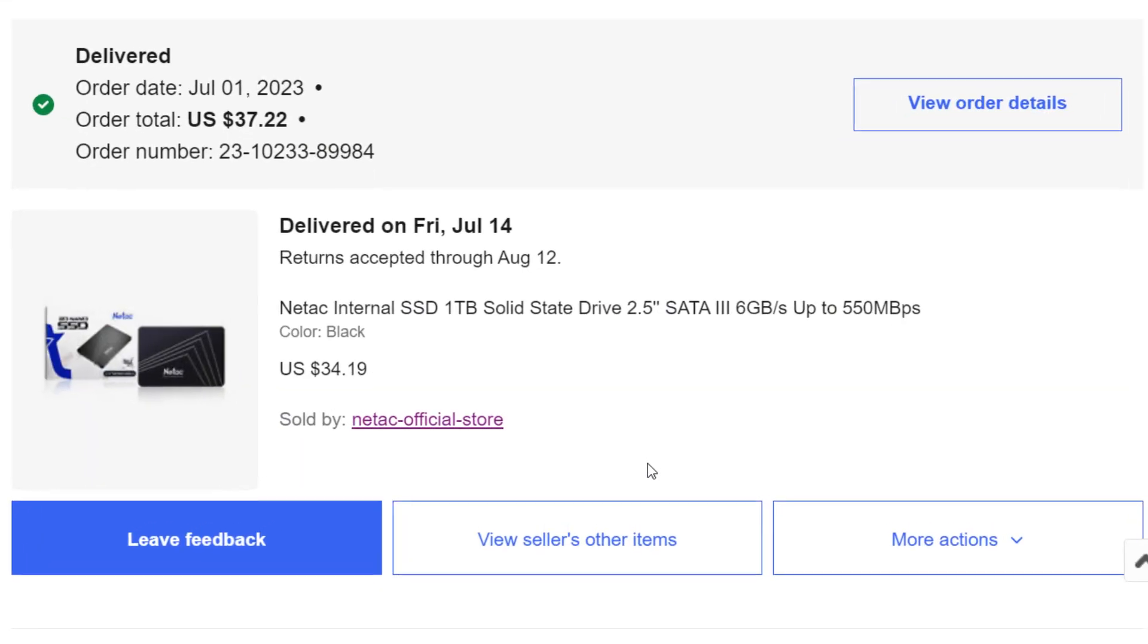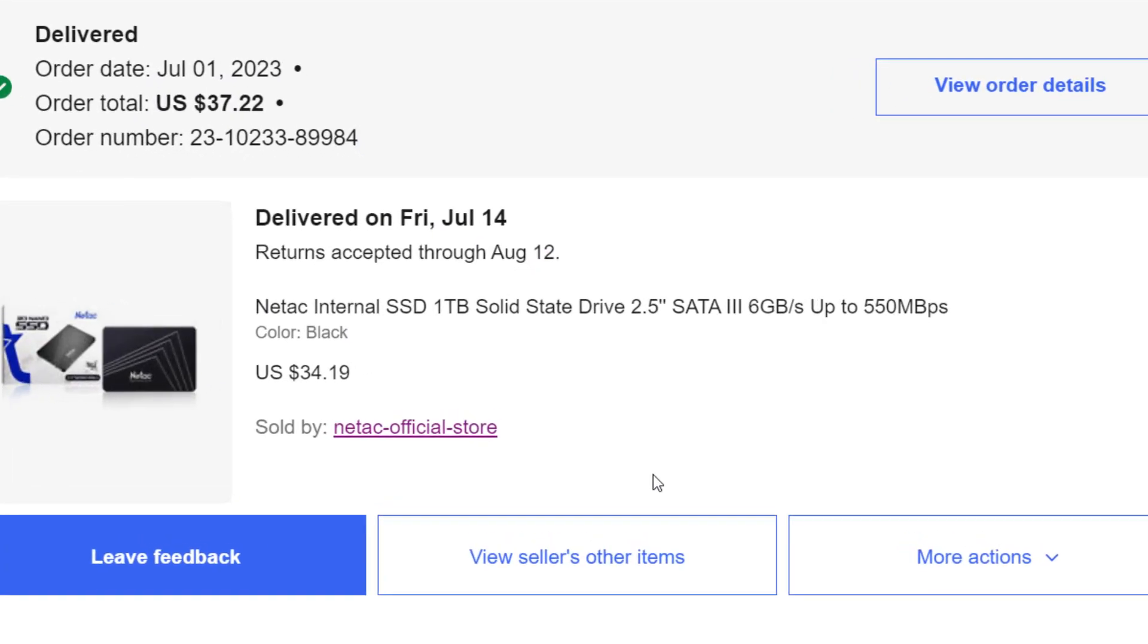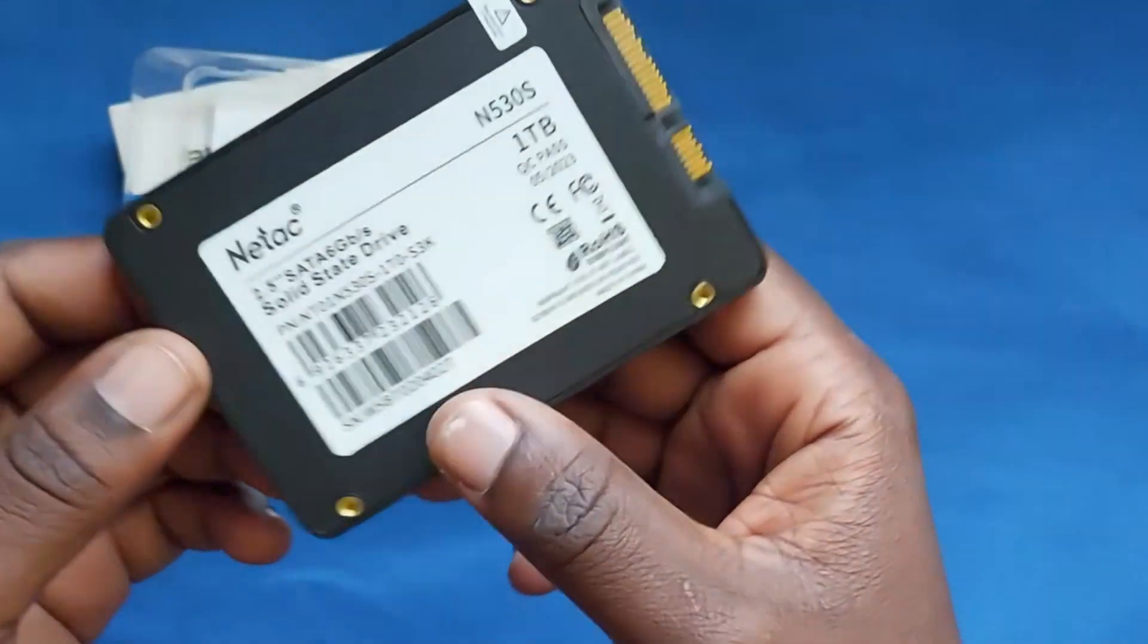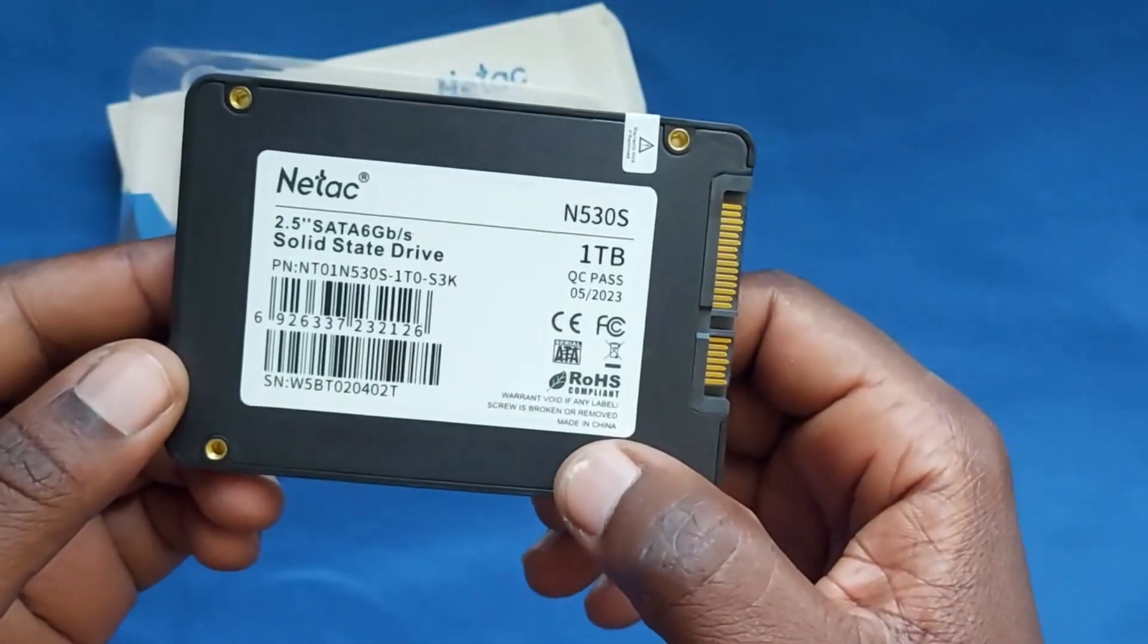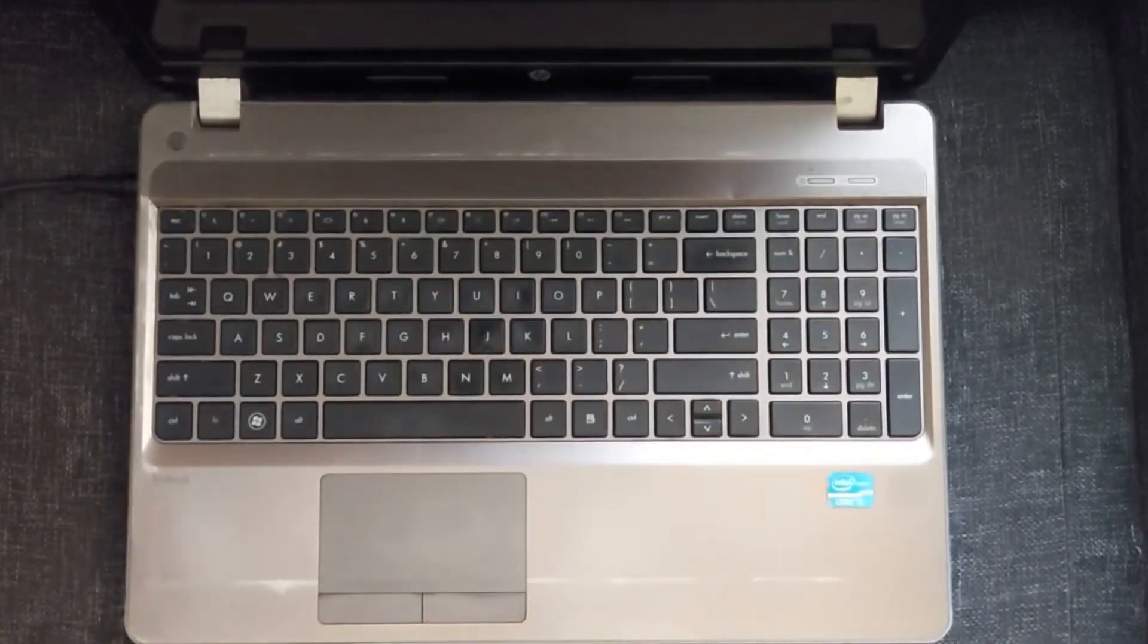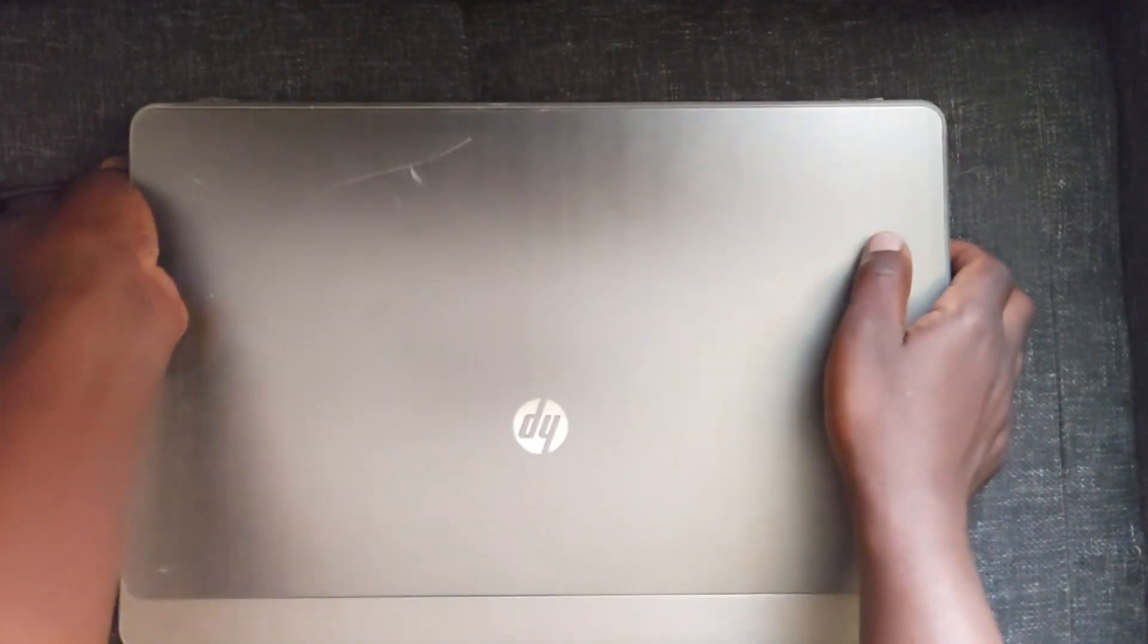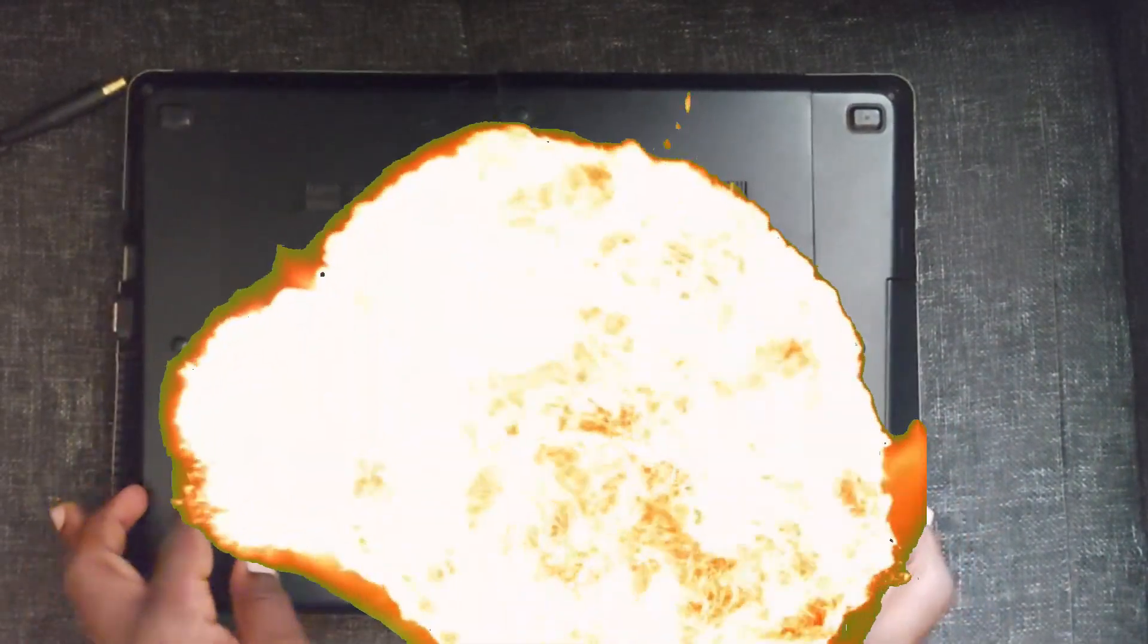I bought a cheap 1TB SSD on eBay for only $85. Was it worth it? Let's find out. I use an old laptop from 2012, which is an HP ProBook, and it's been very slow. Very, very slow. To an extent where I felt like burning it.